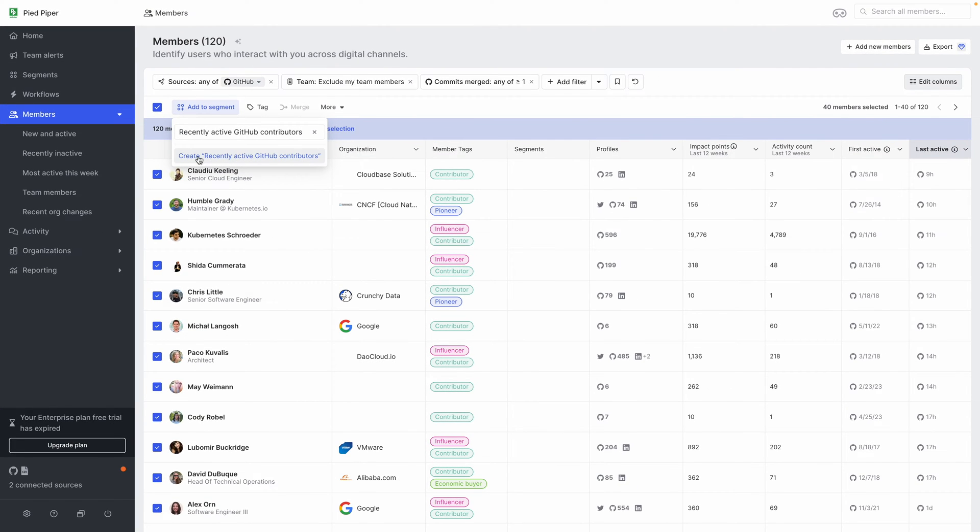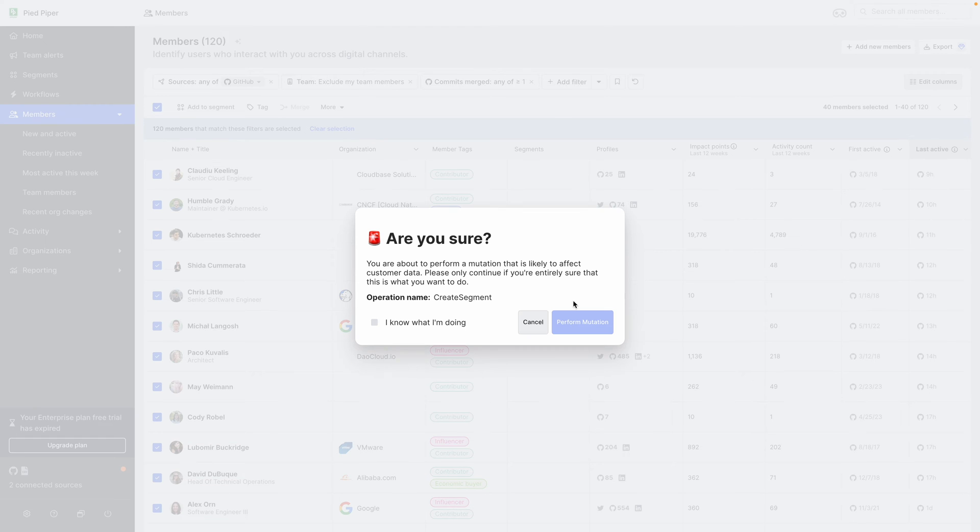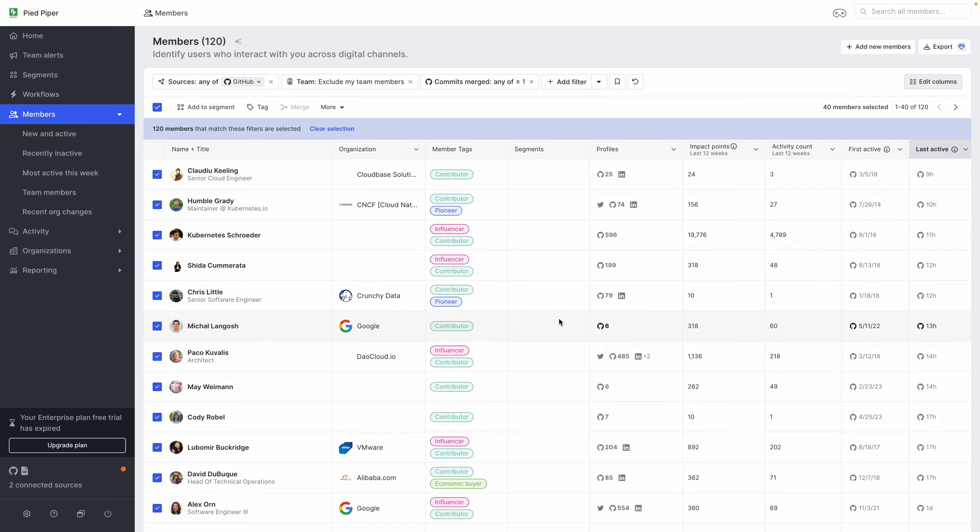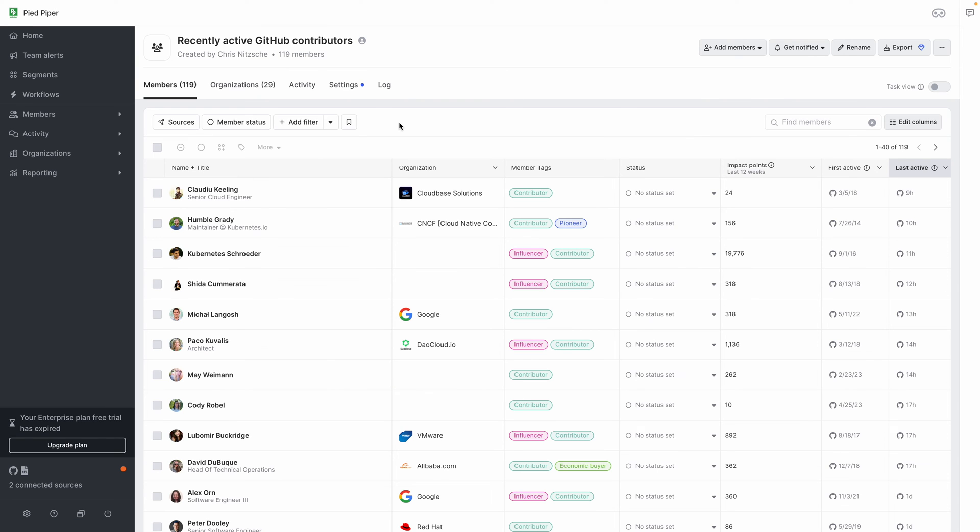And from here, I'll confirm that I want to create this segment. And then Common Room will take me into the segment view where I can see all 120 of these contributors and keep track of their activity across all of my different sources.